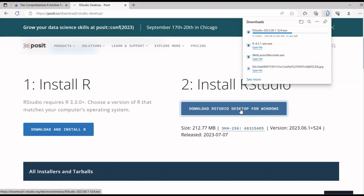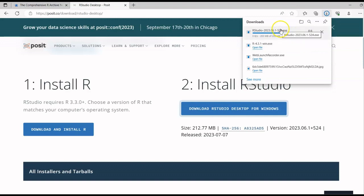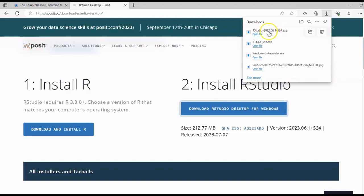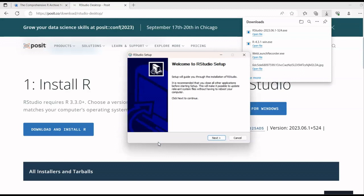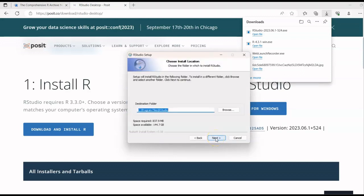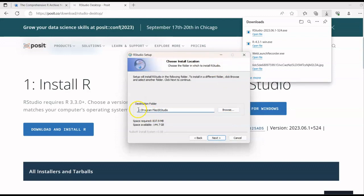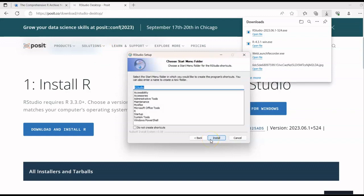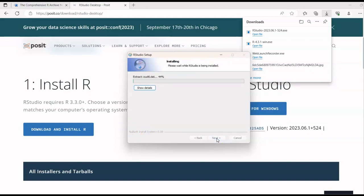Once the exe file is downloaded, run it. Now just follow the installation procedures. For the destination folder, I recommend selecting the same folder where R is already installed. Click Next. You can also choose not to create a shortcut by checking that option. Then click Install and wait for installation to complete.